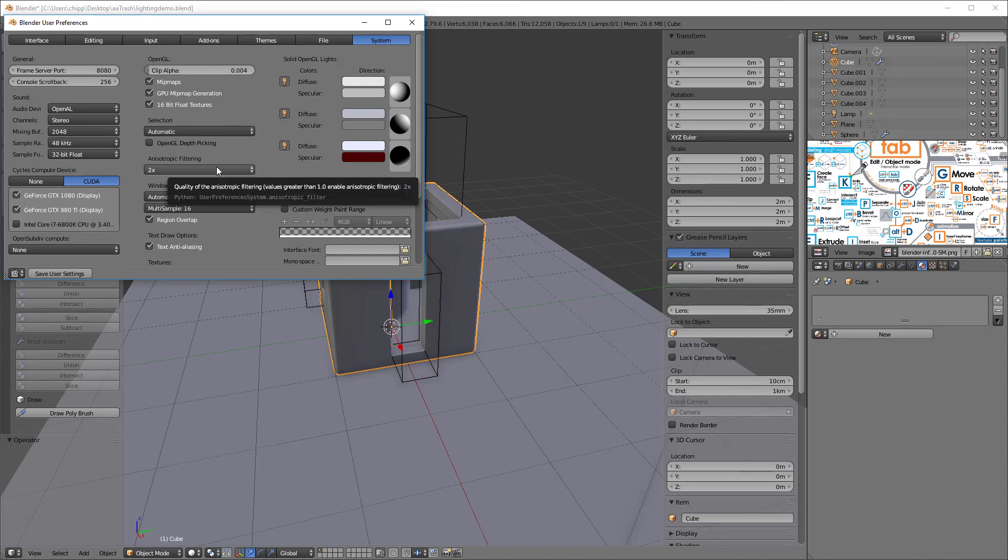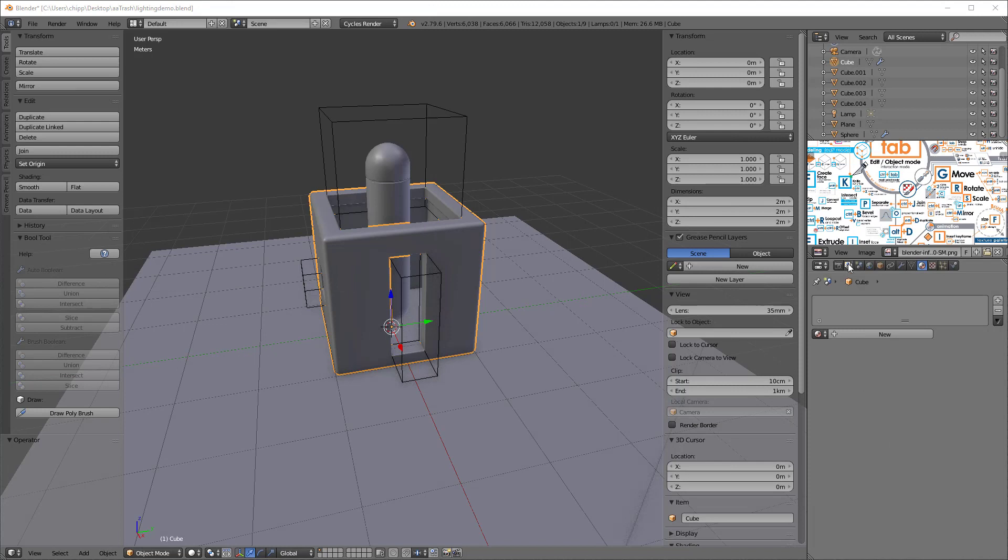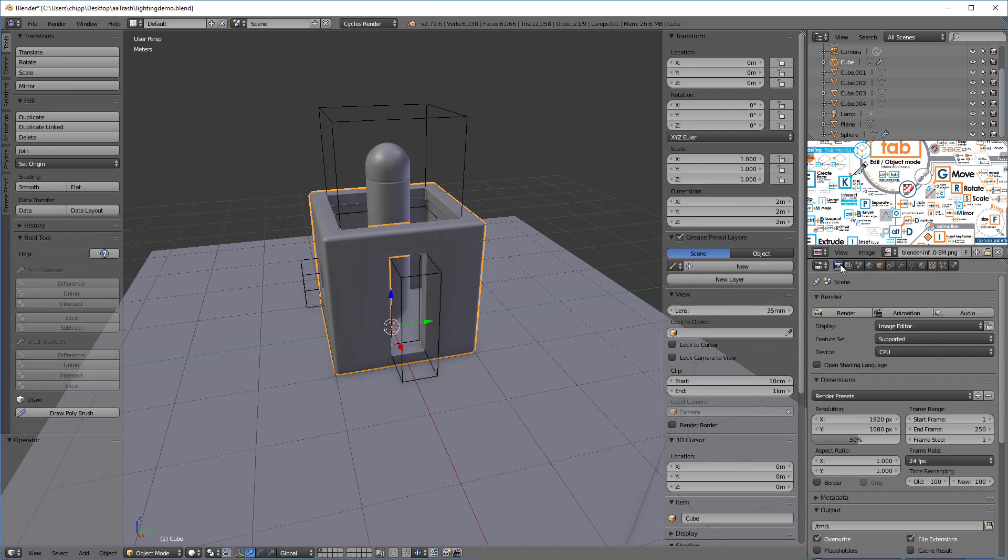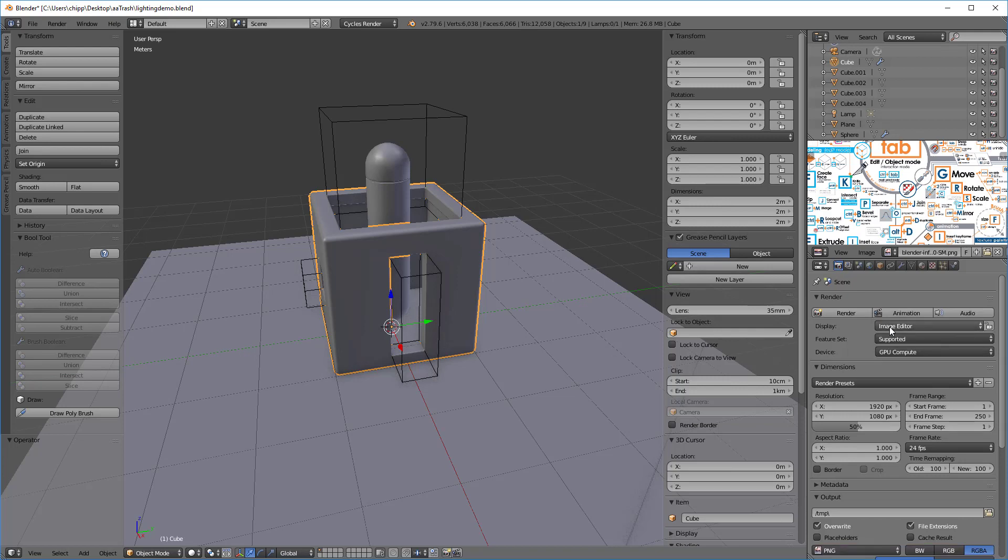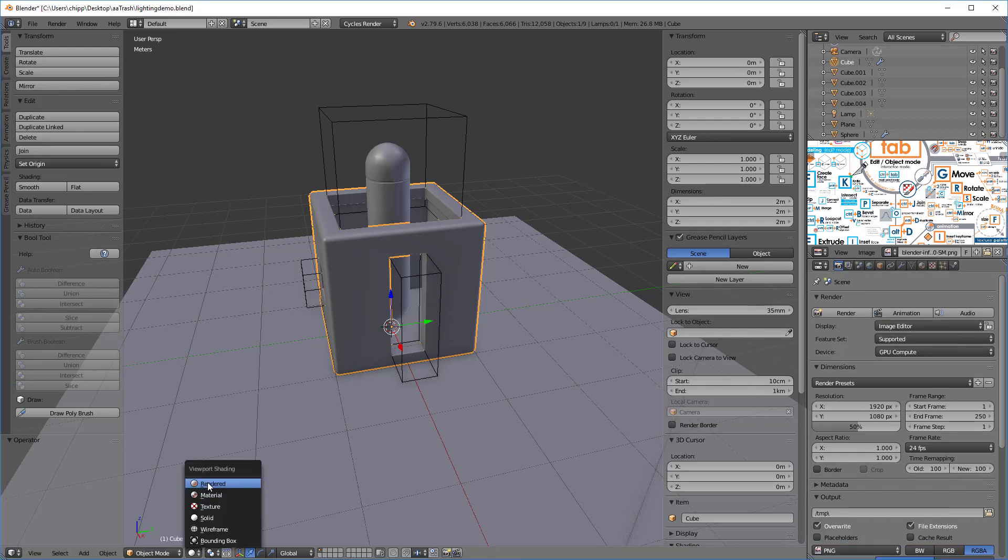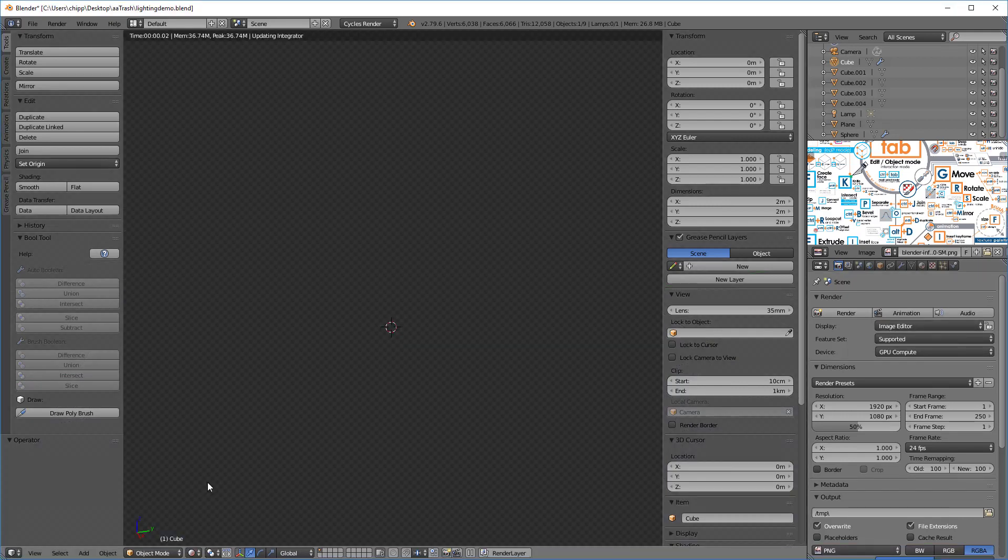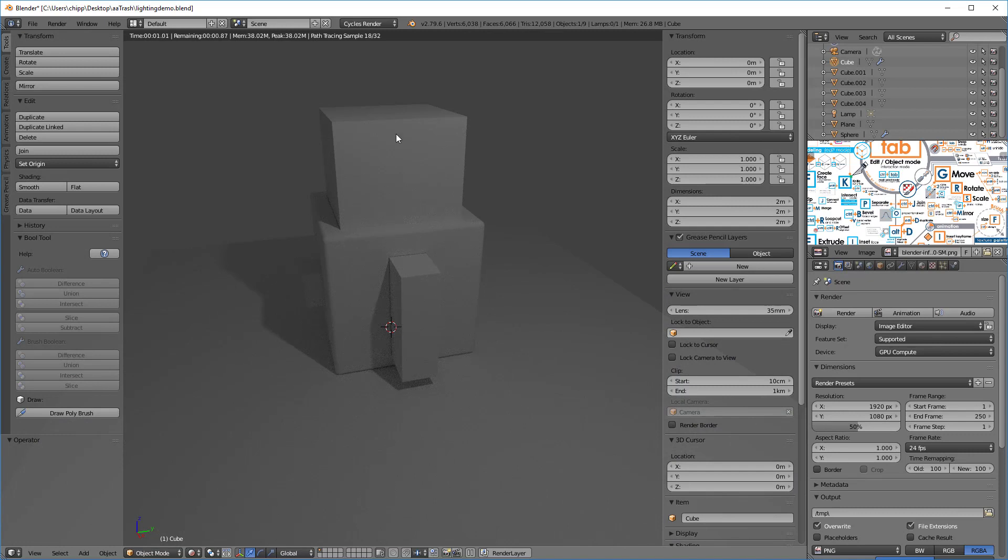Next we'll go into this camera right here, we want to make sure that our device is set to GPU compute. Once that's done, let's just go over here and go up here and hit the rendered button and we should see something like this.